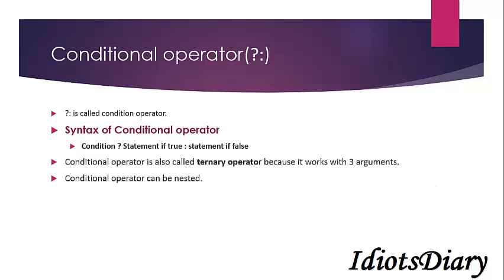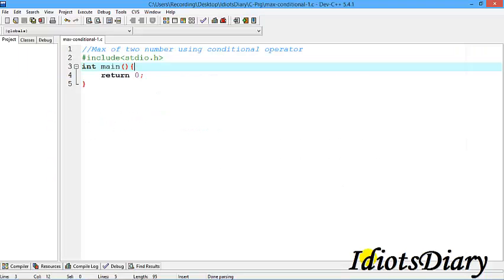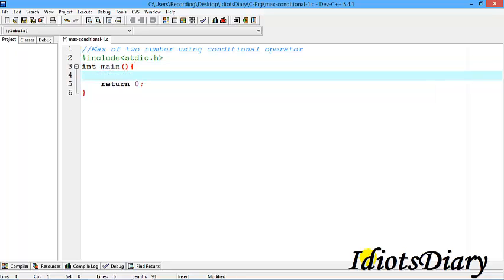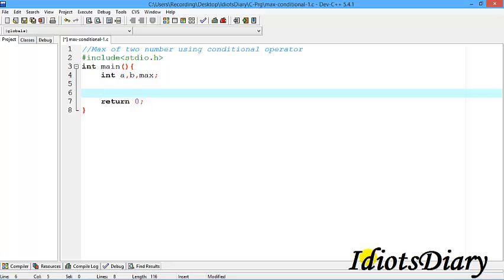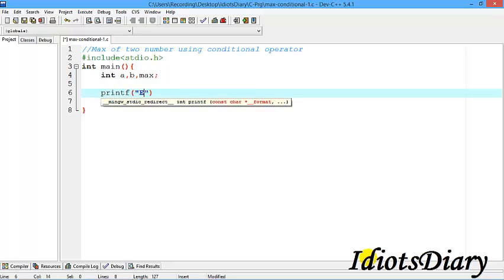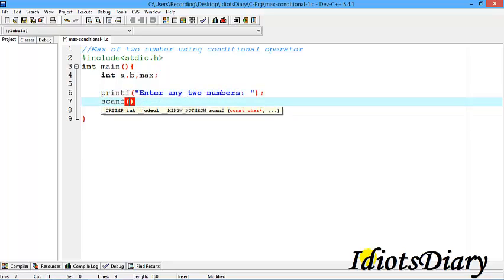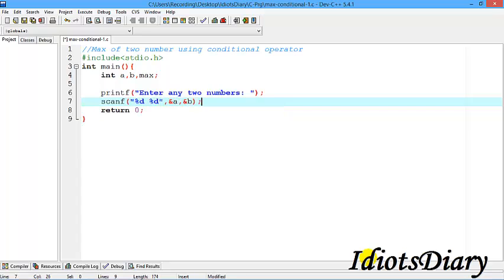Conditional operator can be nested. Let's take some examples to become familiar with it. To understand the conditional operator, we write a program to find the max of two numbers. First we create two variables a and b, and a third variable max to receive the result. Then we receive input from the user by sending a message 'enter any two numbers'.